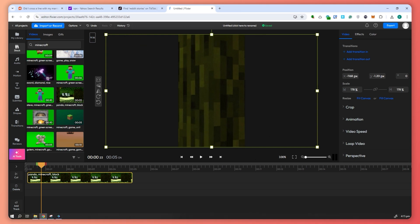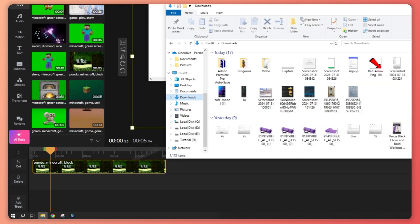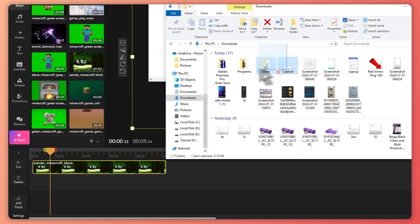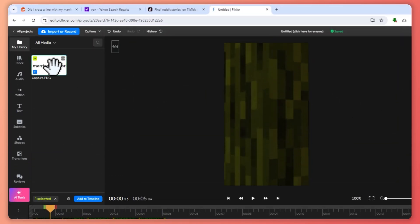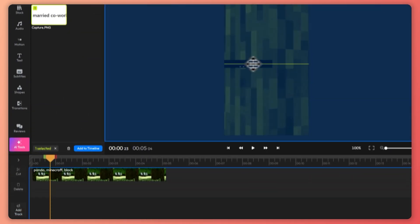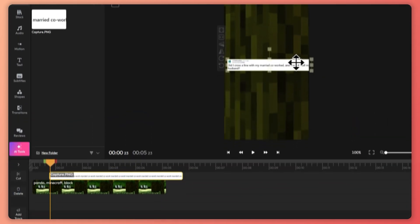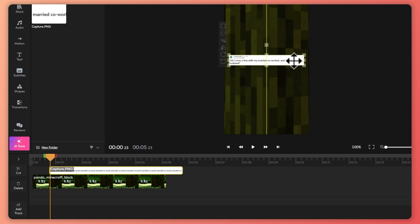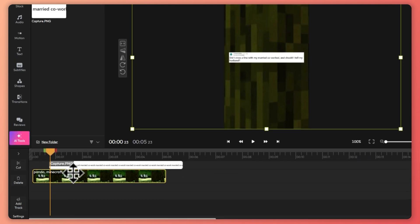Now that we have our background clip, the next thing is to import the snip. I'm going to find it and drag it into the timeline. It's uploading — and there it is. We can now click on it and import it. Then we can make it bigger and center it, just like that.